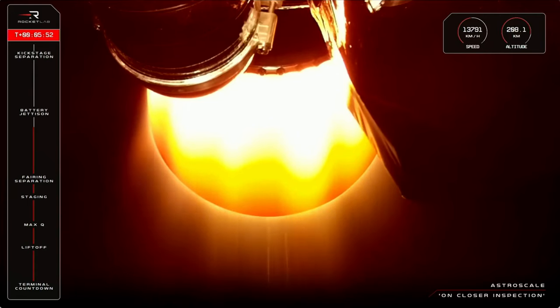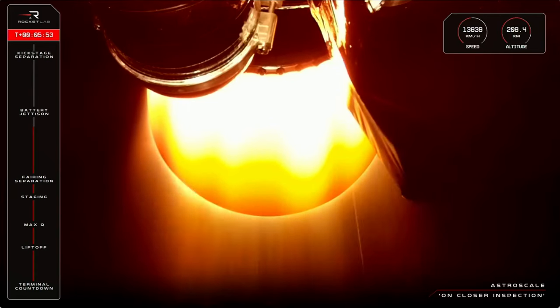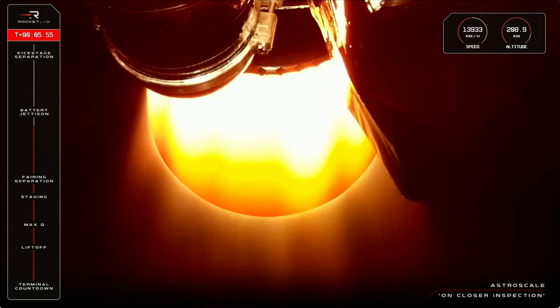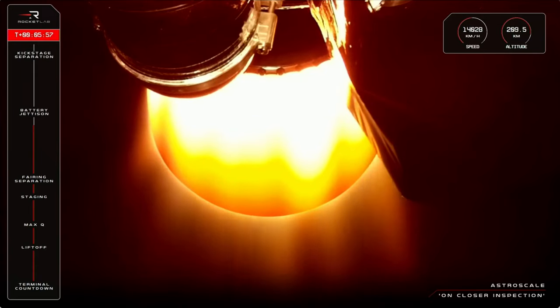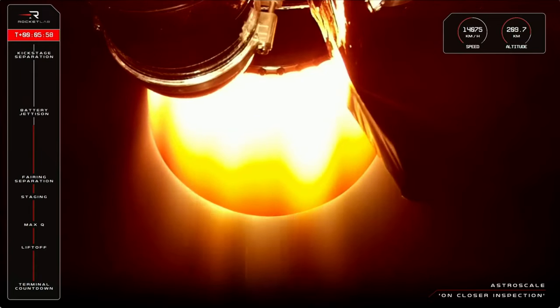Holding nominal, approaching hot swap in roughly 30 seconds. Throttling down.